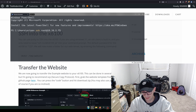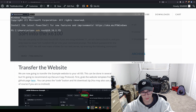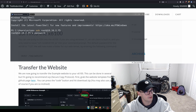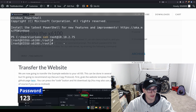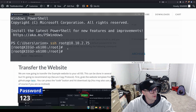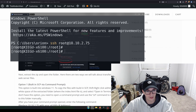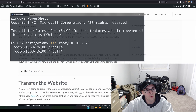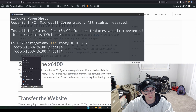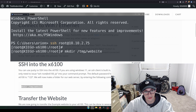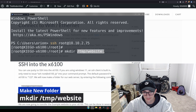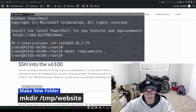The default password is 123. Once you're in, you should see 'zyxel x6100' in the prompt. The next thing we're going to do is create the folder that will hold our website. Use the mkdir command to create a folder at /tmp/website, then hit Enter.